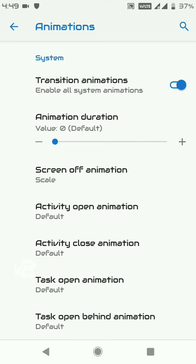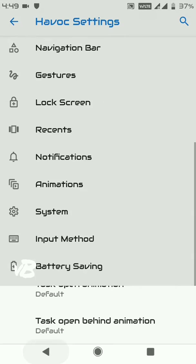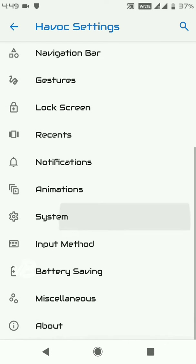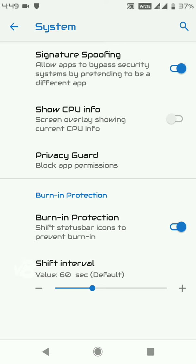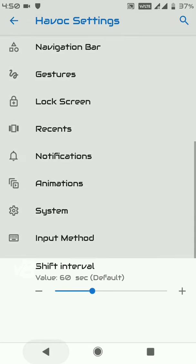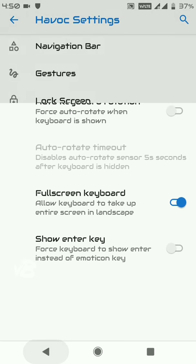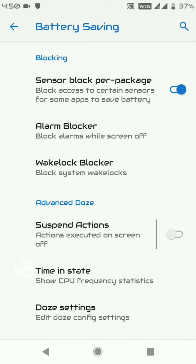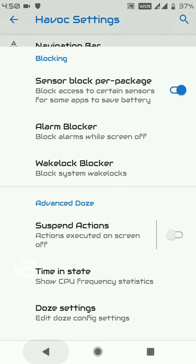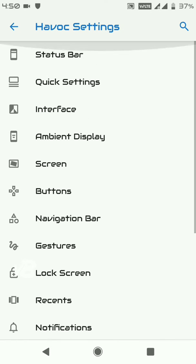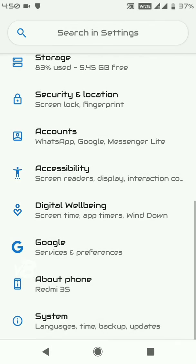You have full control over animations — you can slow down or speed up the scaling speed of animations. Under System settings, there are features like Show CPU Information, Signature Spoofing — which allows you to use Google Pay and other payment applications — input method settings, and battery saving options that can save battery significantly.